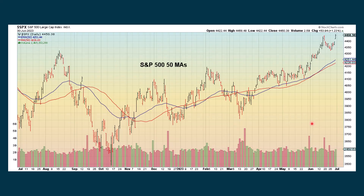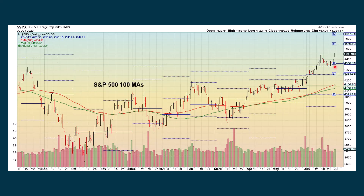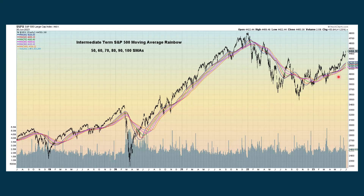Looking at the 50-period moving average study — both a simple and exponential moving average — price is far away from these moving averages right now, so I saw no need to include that in the video. The same is true with the 100-period moving average study. Then we look at the intermediate-term rainbow chart, which goes from 50 periods up to 100. We're a ways away from all of the moving averages, so it's not telling us all that much. We can watch how this rainbow changes shape — the more we go up, the more flattened out it will become.